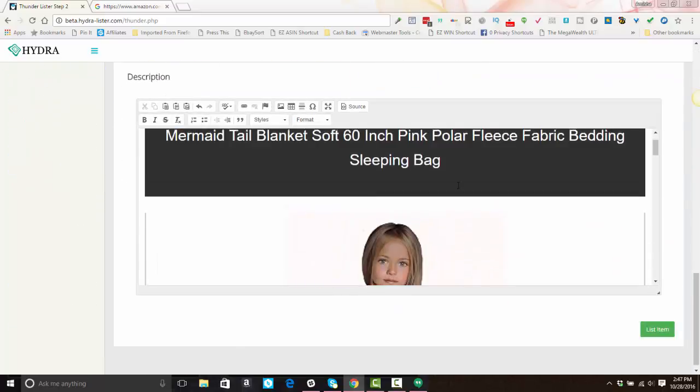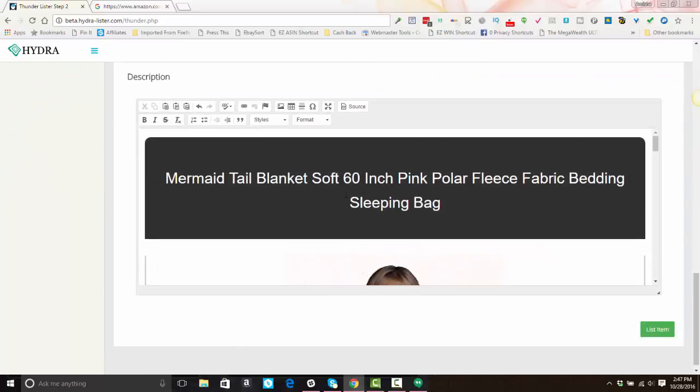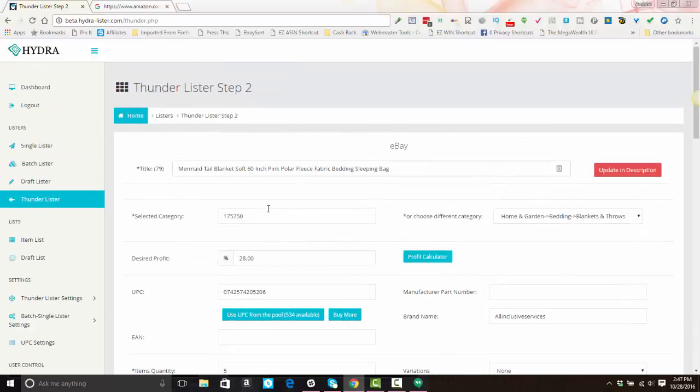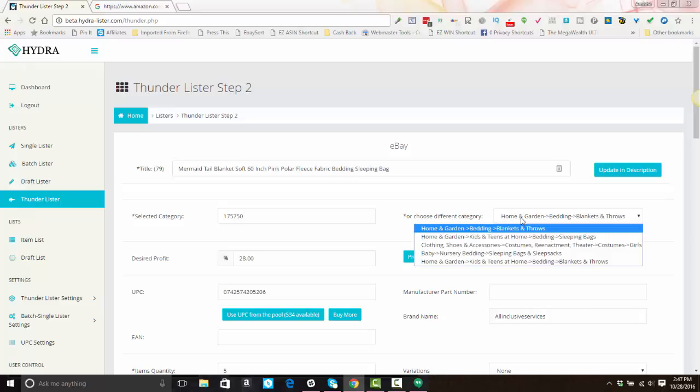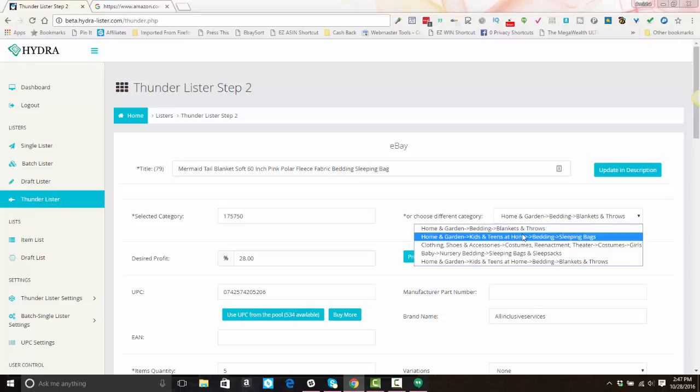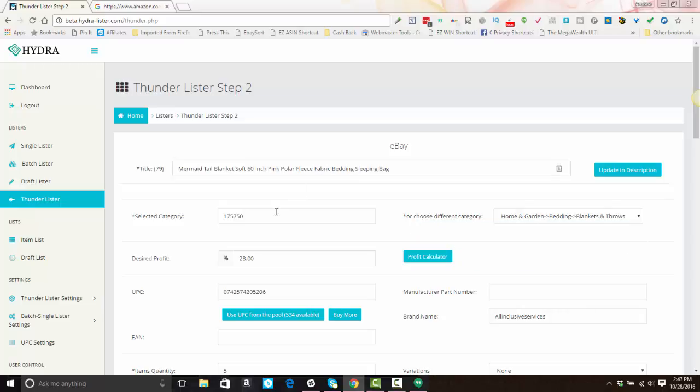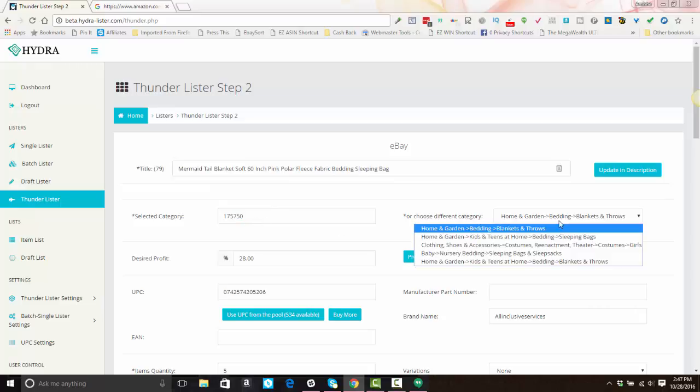If you scroll down, wherever the title tag was within your template, it will insert your revised title. Next, you'll select the category. It's pre-selected, but you can change it and select from a drop-down, or you can enter a category number over here.